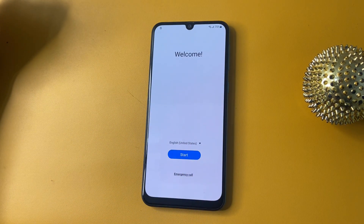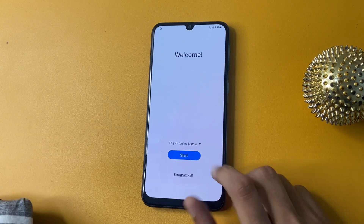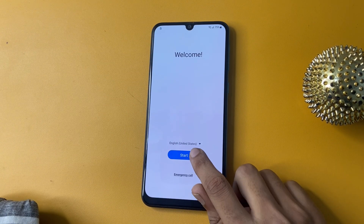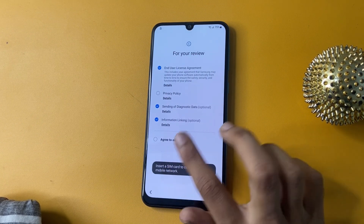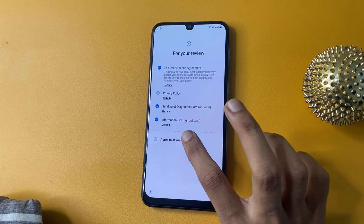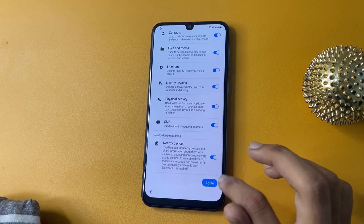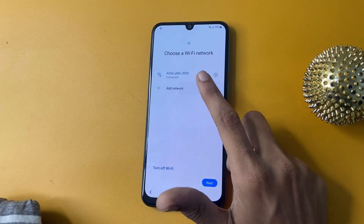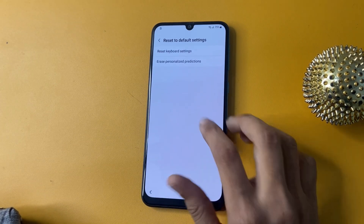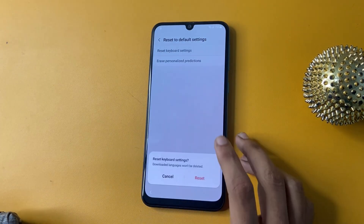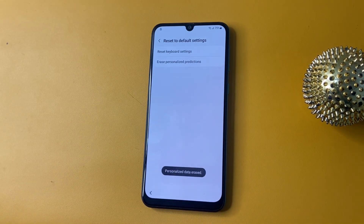Now you can see the Start option. Agree to all options, then agree and more and agree. Go to the Add Network option, go there and reset to default settings and erase personalized suggestions.